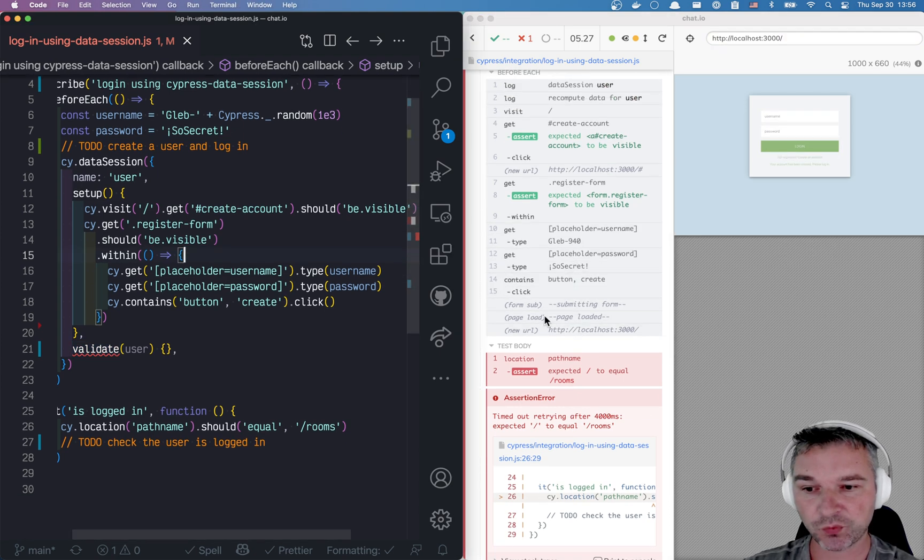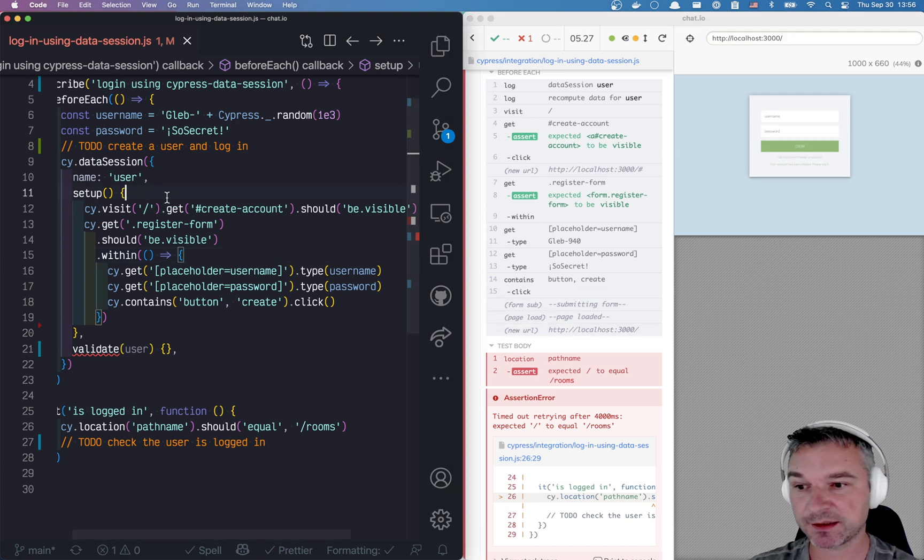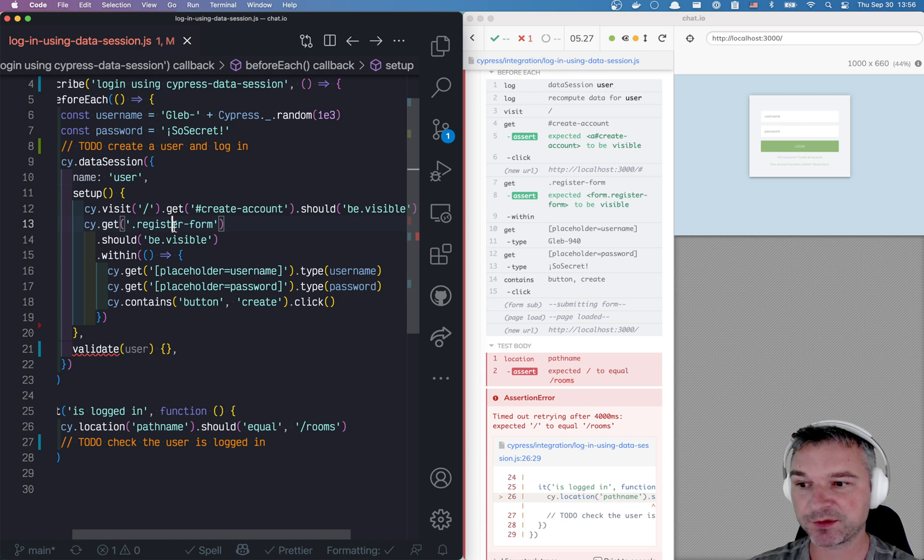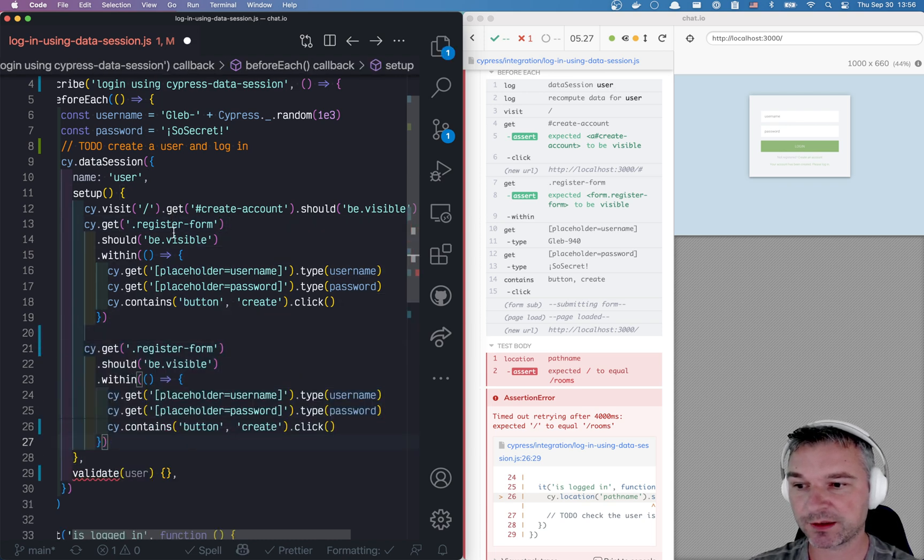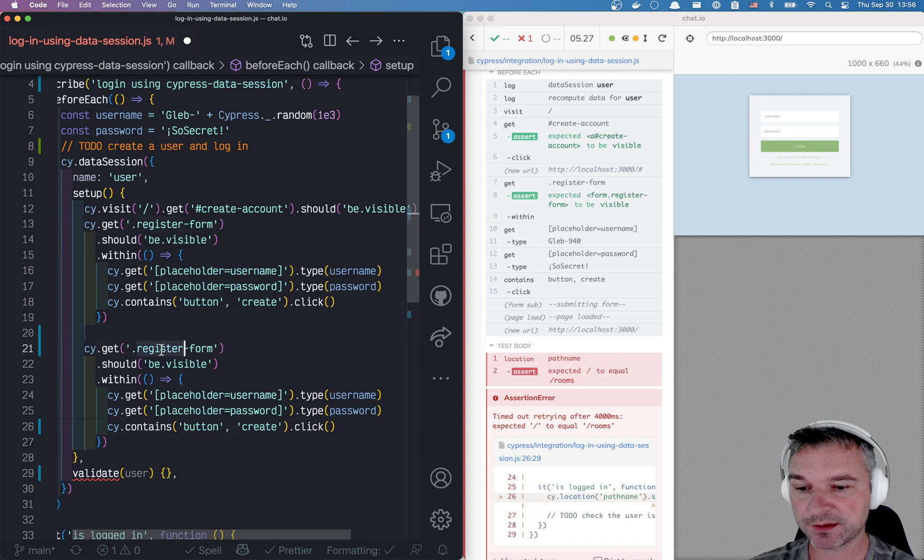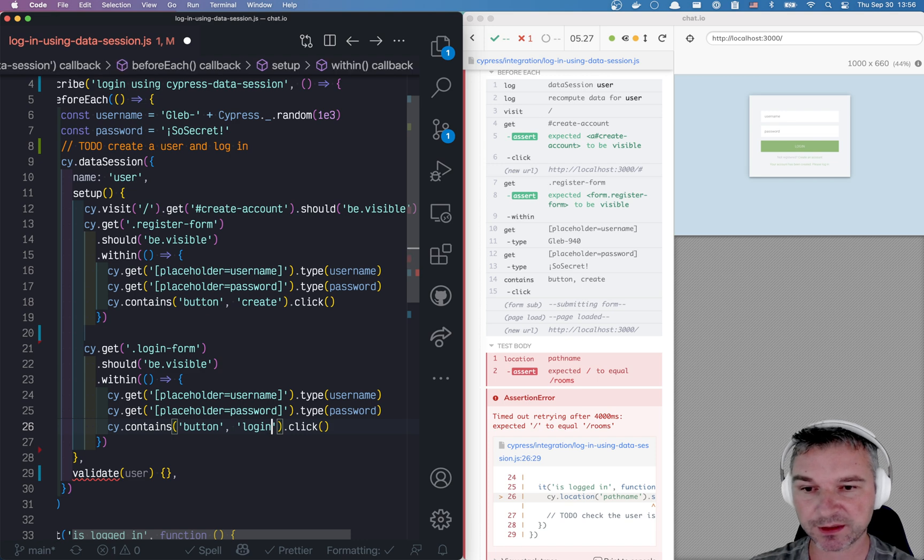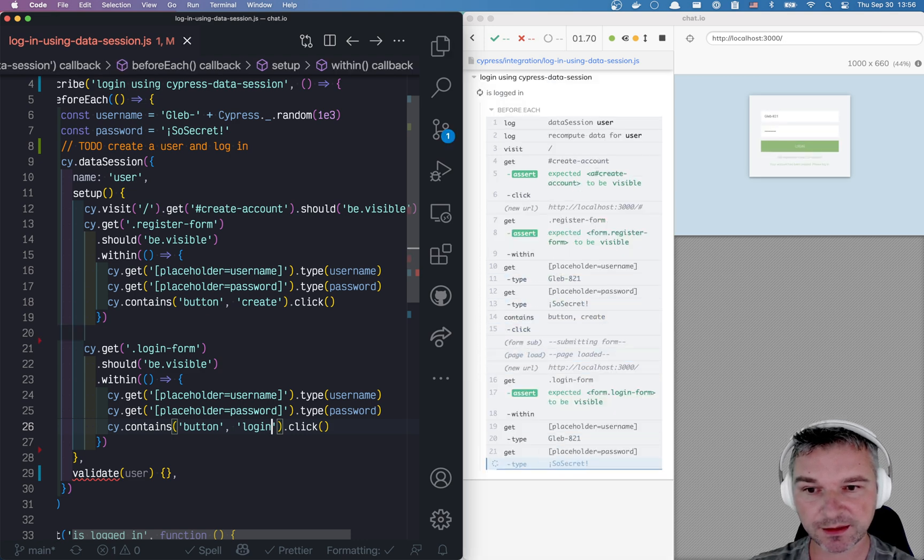So after we create a user, we get to the login screen. So we have to log in and it's pretty much the same thing as before. Only instead of a register form, we'll have login form. And instead of create button, it will be login. Let's see. Perfect.